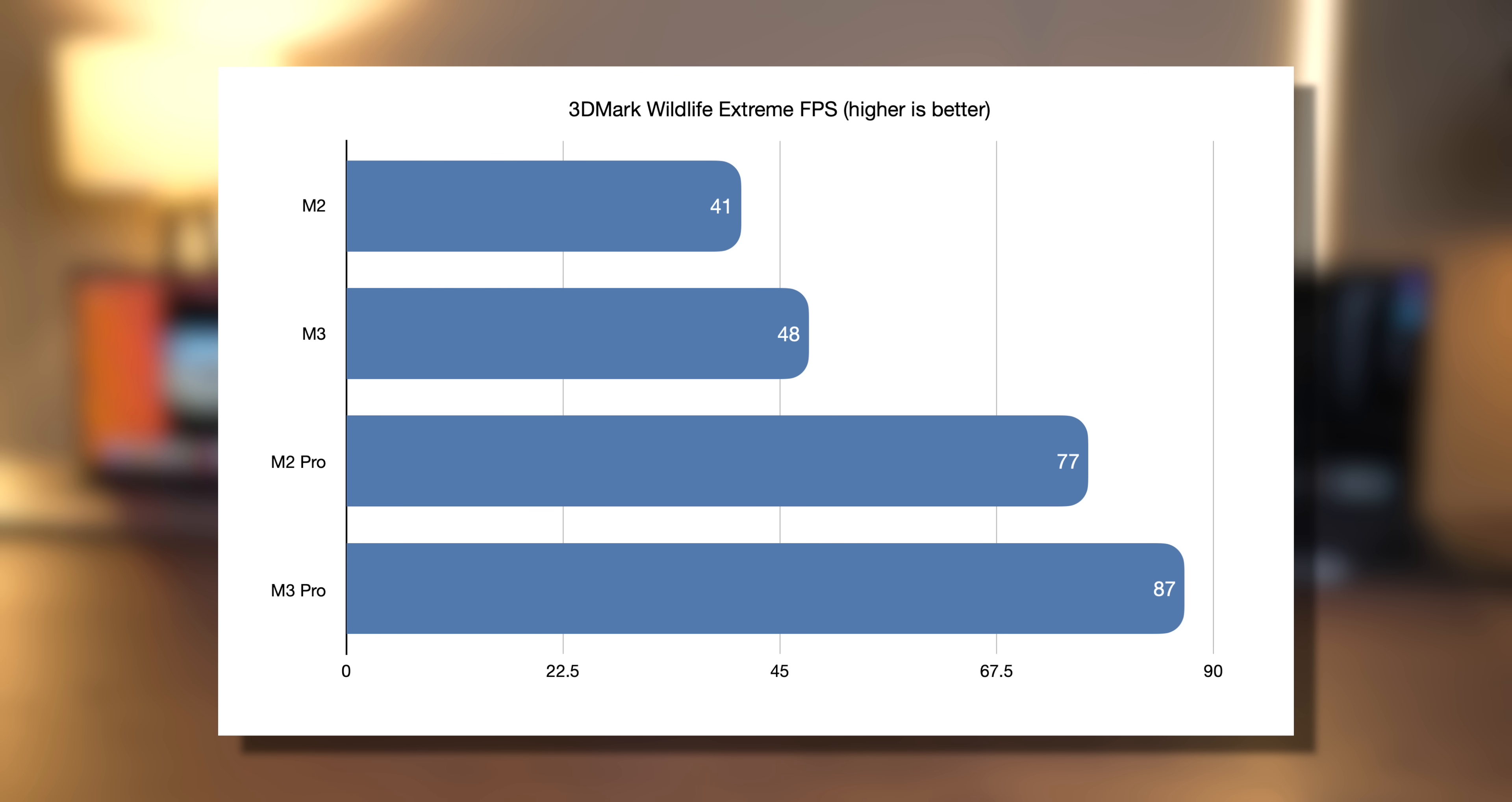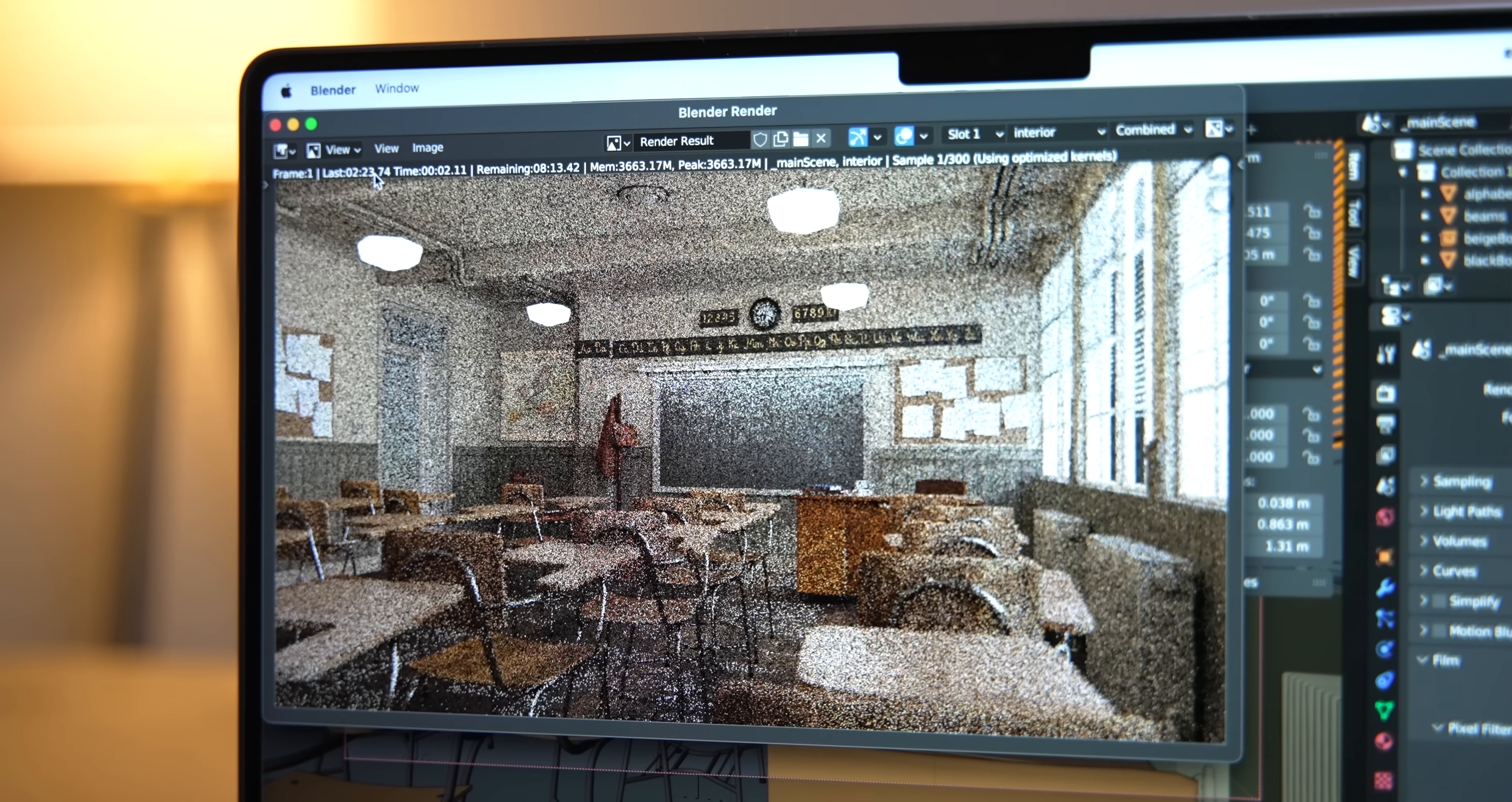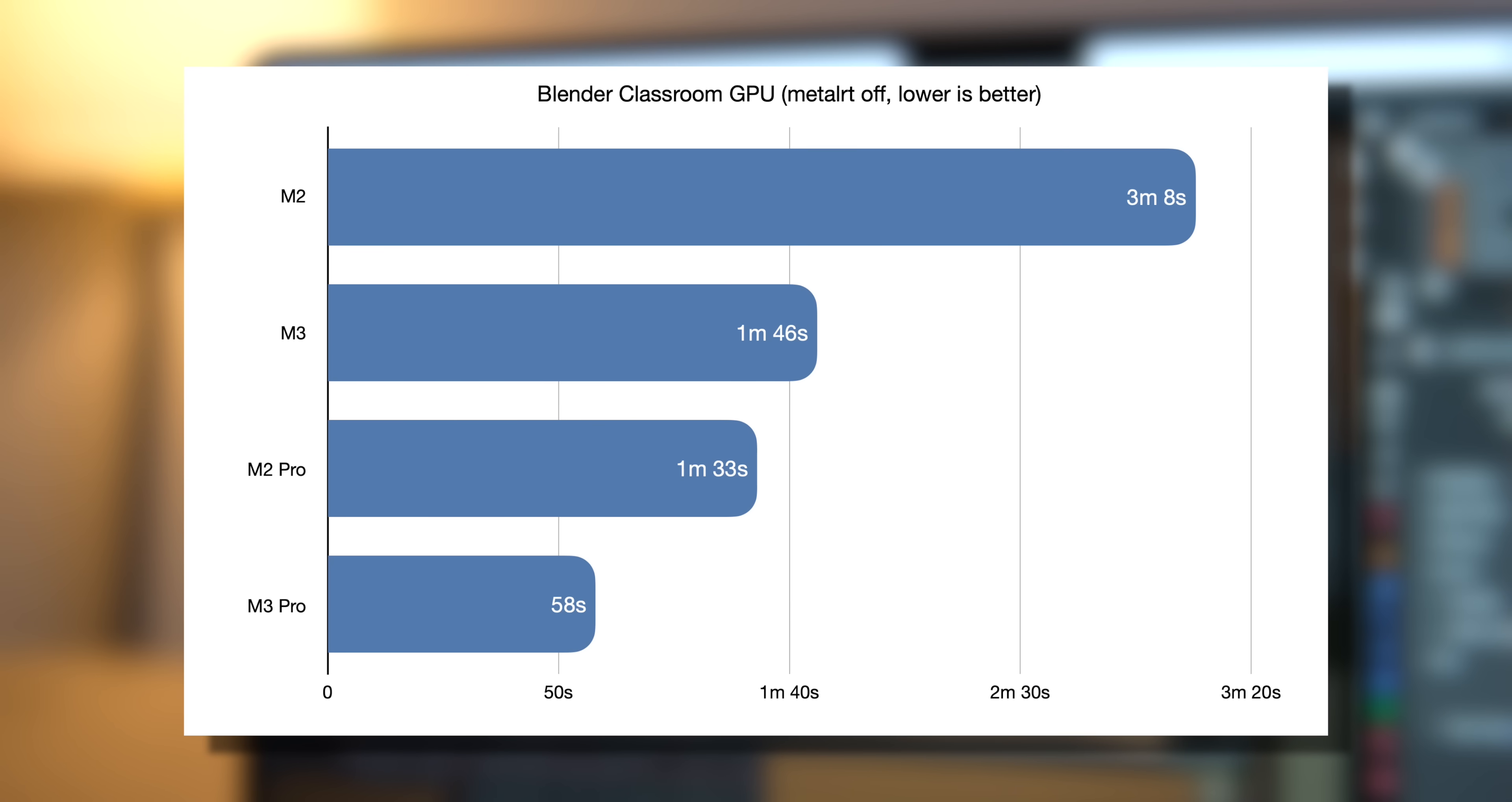However, it doesn't reflect ray tracing, which the M3 series has. So let's go back over to Blender to see what that does. If we run the standard Blender Classroom GPU test with Metal enabled on all of these computers, you'll find that the M2 to the M3 is a pretty significant gain, but the M2 Pro to the M3 Pro does make a fairly noticeable difference.